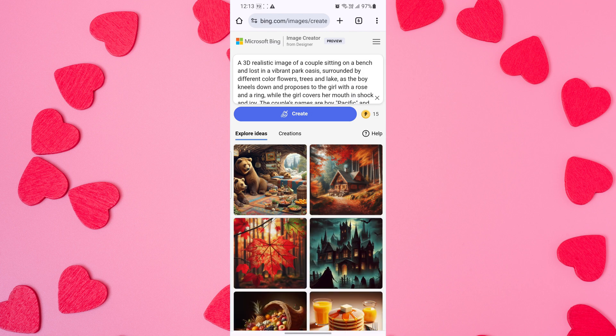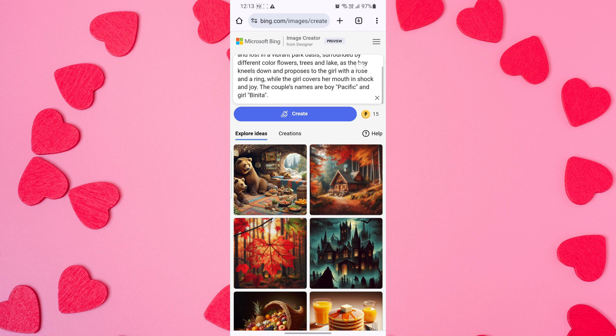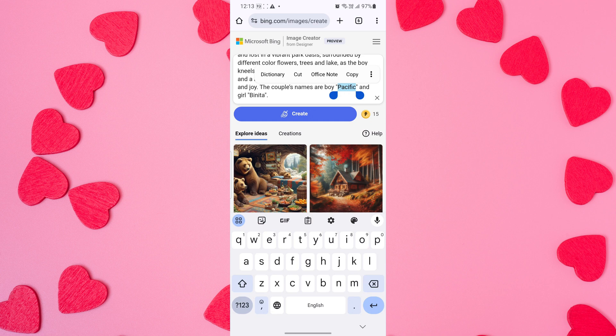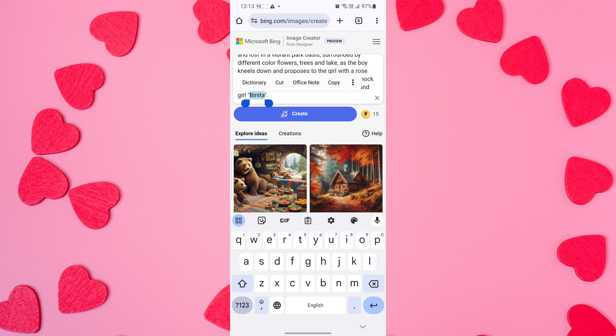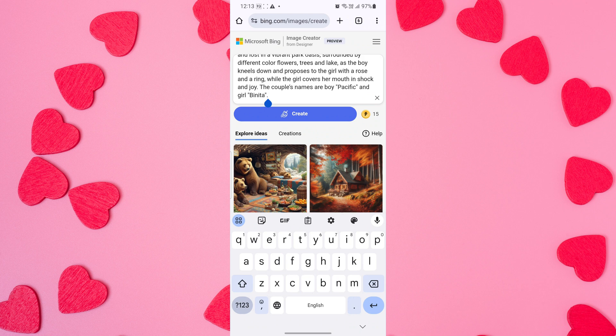The prompt can be as simple or as detailed as you like. For example, I've written: 'A 3D realistic image of a couple sitting on a bench and lost in a vibrant park oasis, surrounded by different color flowers, trees, and a lake, as the boy kneels down and proposes to the girl with a rose and a ring, while the girl covers her mouth in shock and joy.'